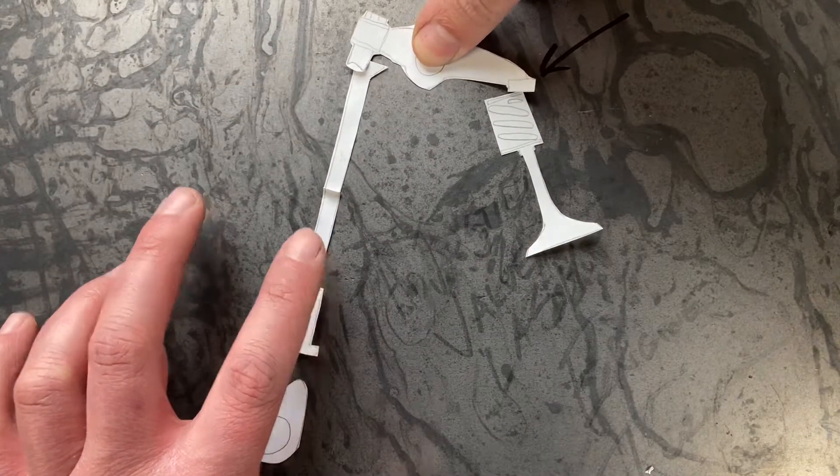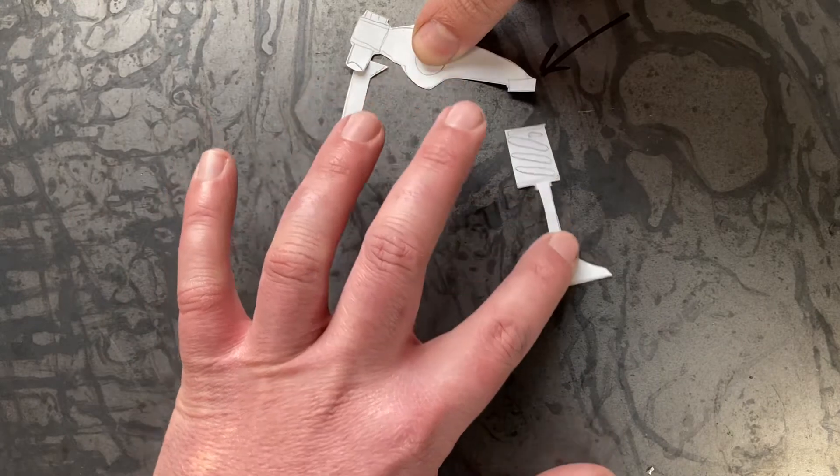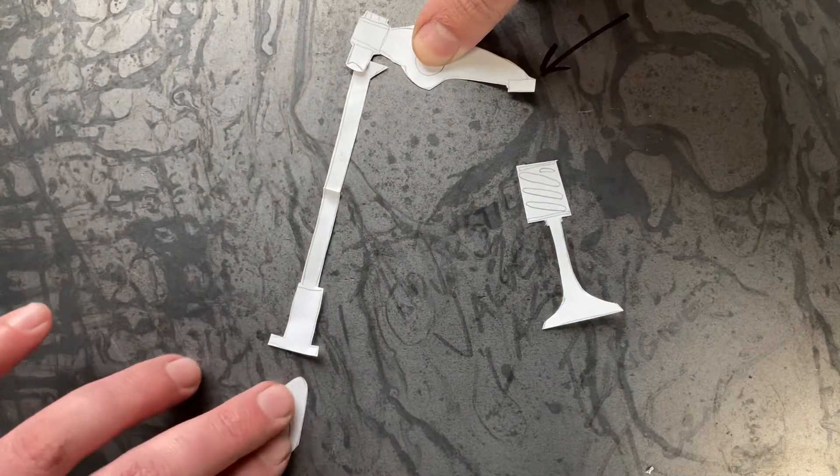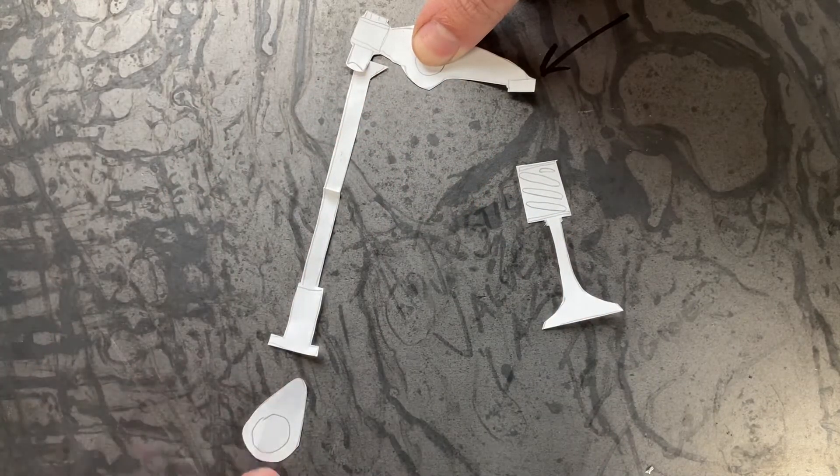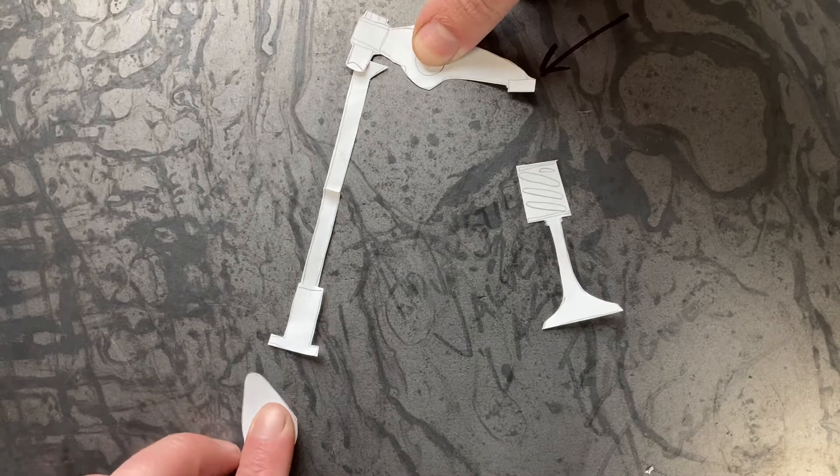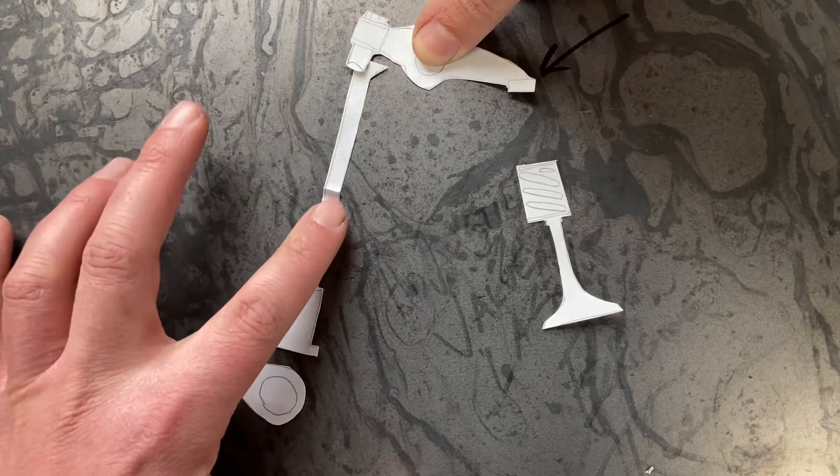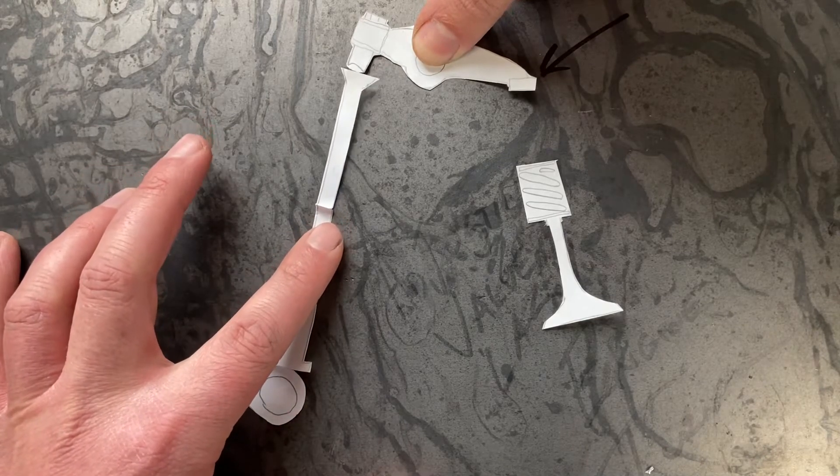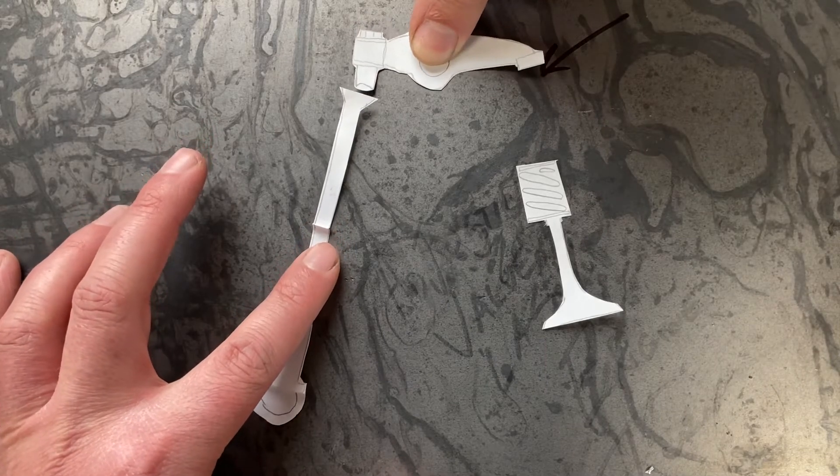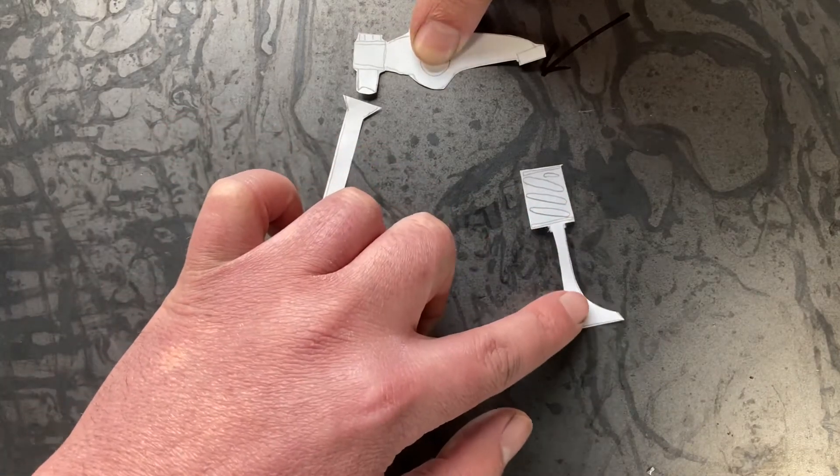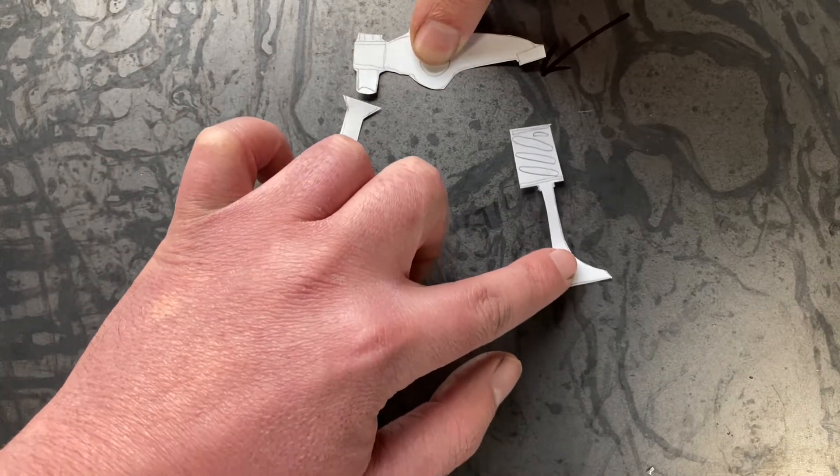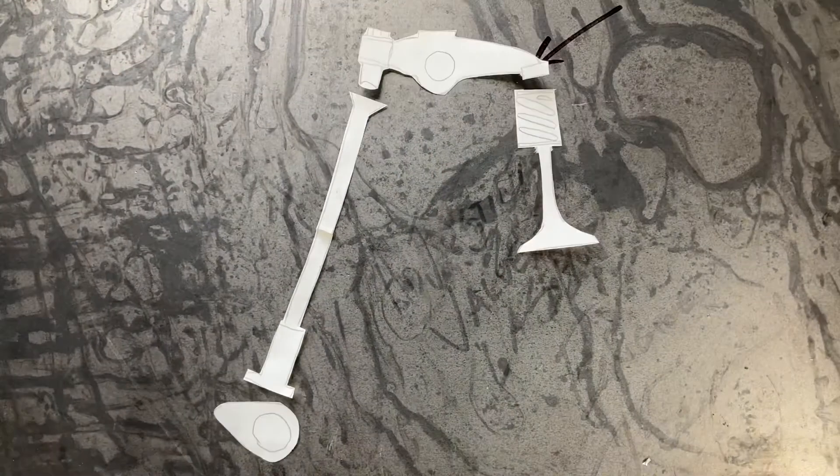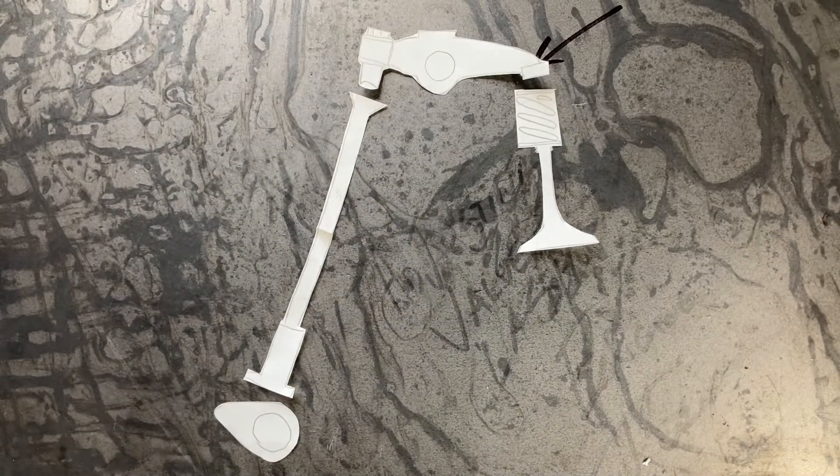And in turn will push the valve open. As the cam spins past the lobe and onto the heel, the push rod lowers. In turn the rocker heads back up and the valve continues to close.